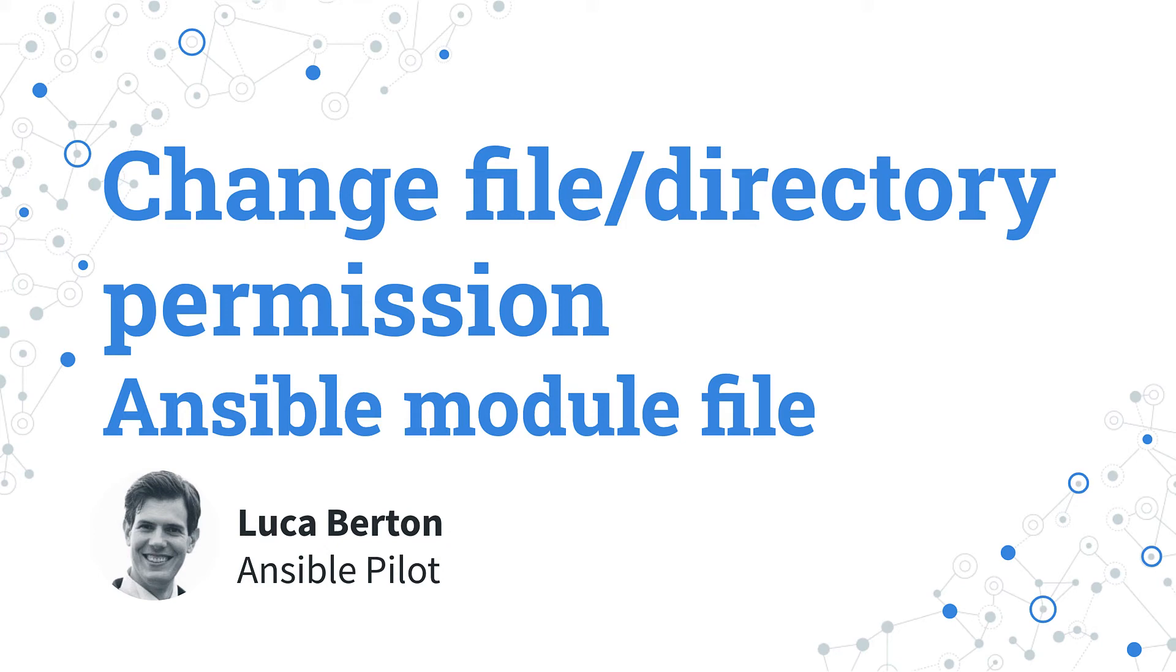How to change a file or directory permission with Ansible? I'm going to show you in a live demo and some simple Ansible code. I'm Luca Berton and welcome to today's episode of Ansible Pilot.